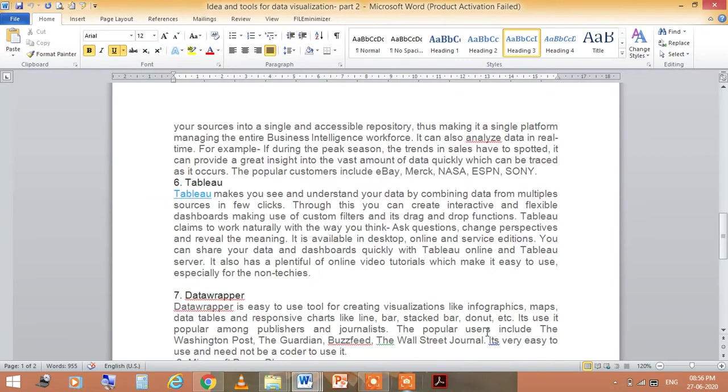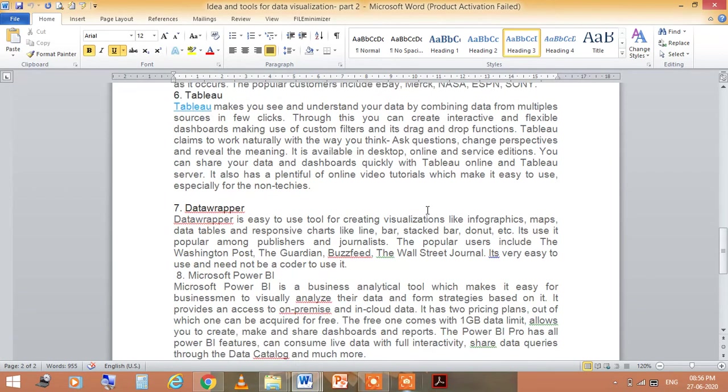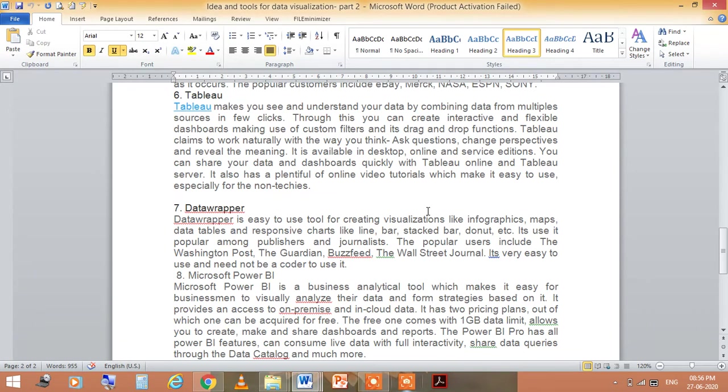The next one is Tableau. This makes you see and understand your data by combining data from multiple sources in few days. Using this, you can create interactive and flexible dashboards making use of custom filters and drag-and-drop functions.